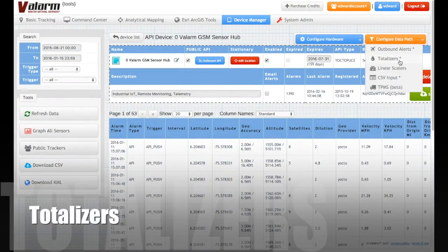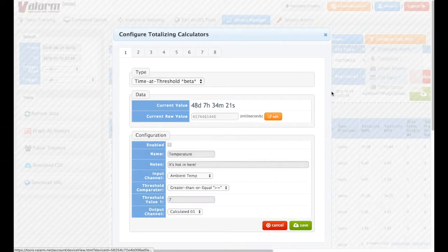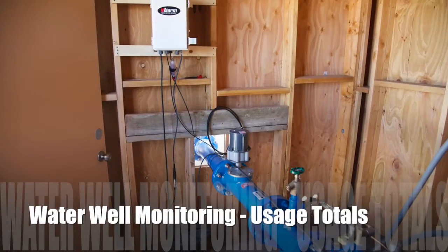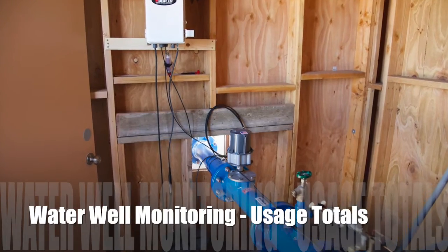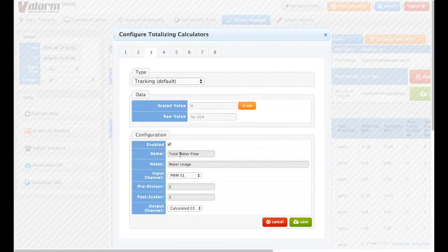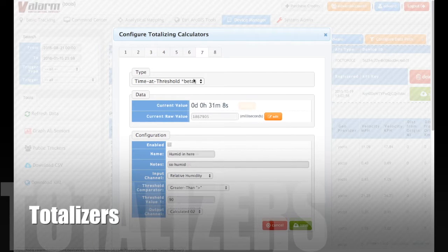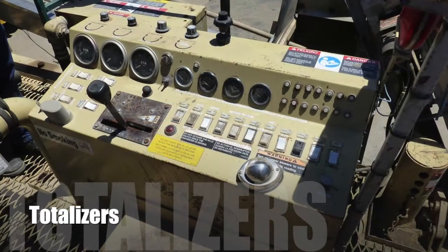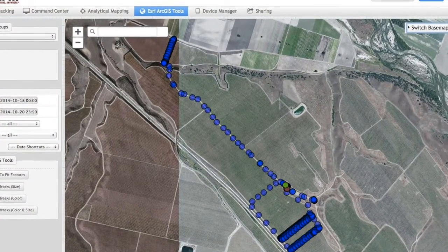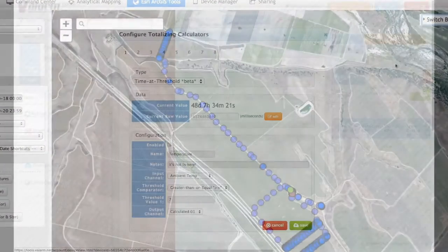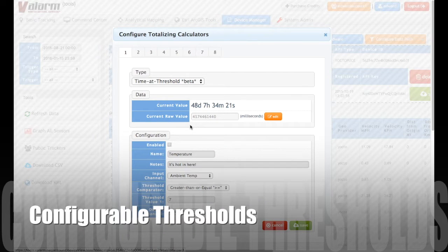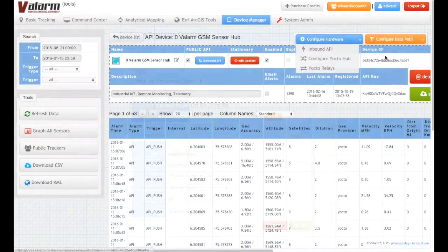Totalizers let you easily keep track of how much an asset is being used. Totalizers are running totals of sensors like flow meters that track and count water usage. You can also use totalizers to know how long your assets have been running in a particular way — for example, how much time has passed since a switch was flipped on, or how long has your generator been running, how long has the temperature been above, below, or within your custom threshold, how efficiently are you running your operations, or when is it time to run the recommended maintenance routine on your assets.